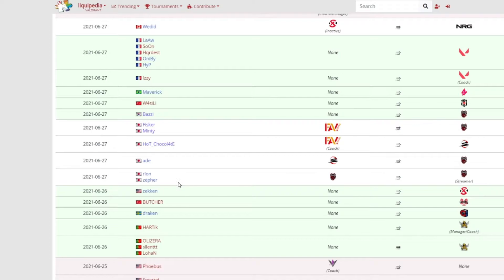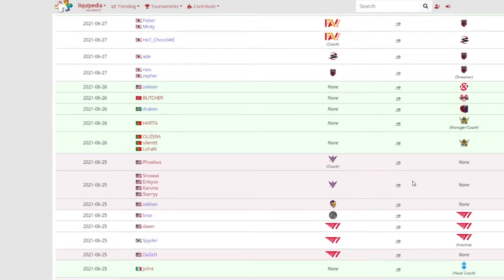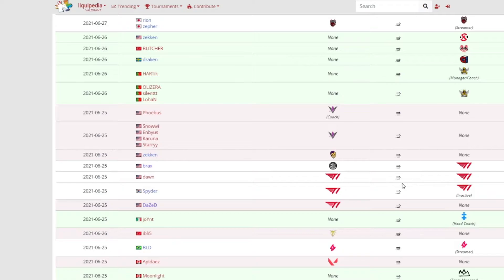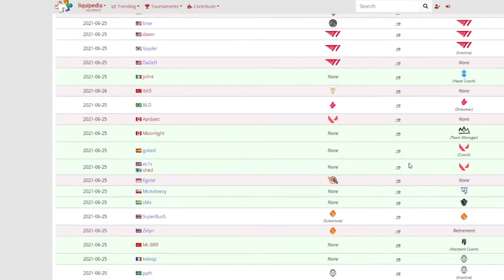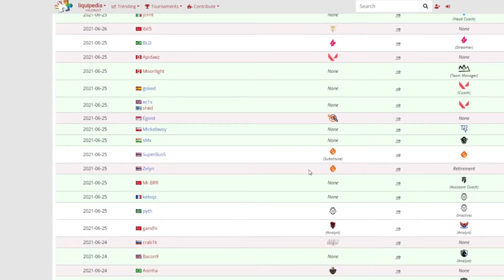Wedid is now joined NRG after being inactive with XSET. A lot of changes now for Crazy Raccoon after Reykjavik, though they didn't do that bad I'll be honest. Bazzi, Fisker, Munchkin and Aid have all joined Crazy Raccoon. Rion and Zepher have now become streamers for them. Zecane is now a part of XSET Gaming.